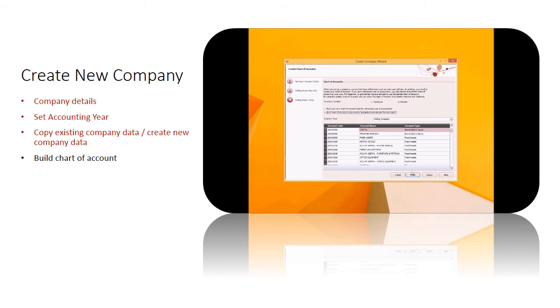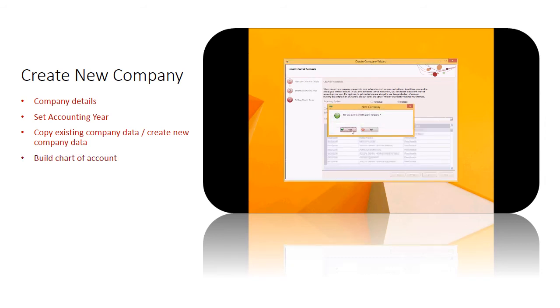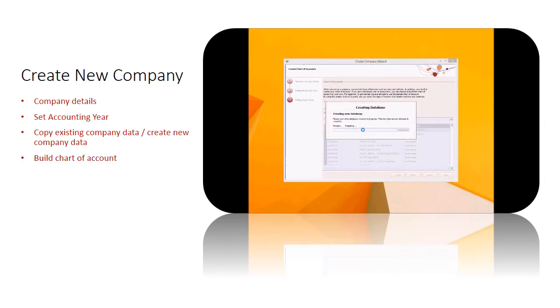If you are a new user, we recommend you build the Chart of Accounts by using the industry template as we provided. All you need to do is choose what your company business type is, and the system will automatically choose the suitable Chart of Accounts for you.